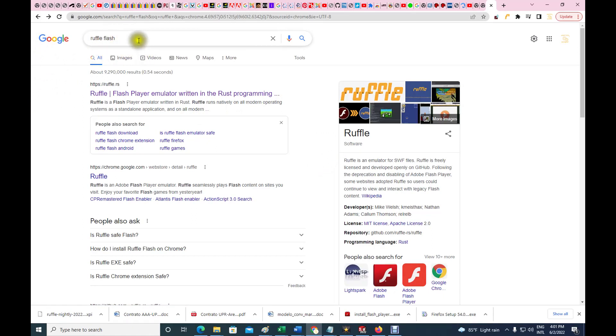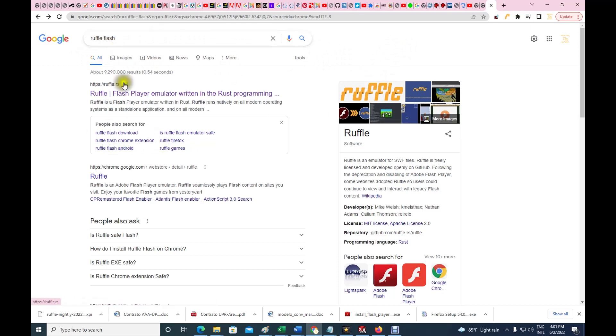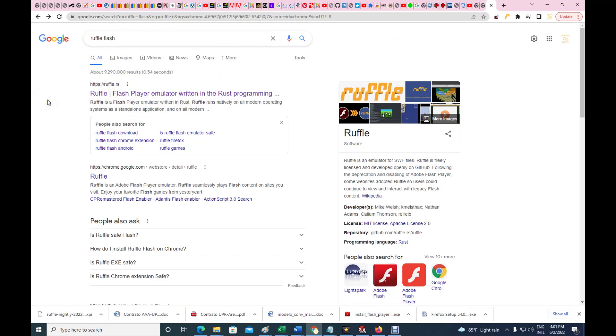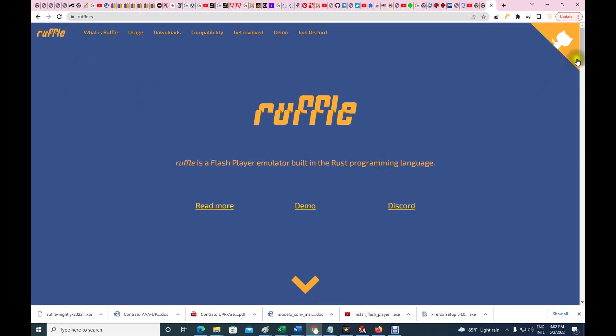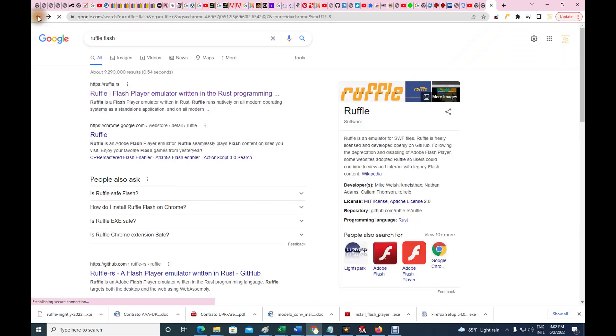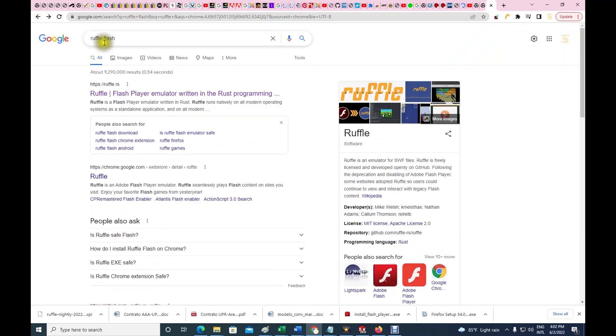I'm gonna try this Ruffle Flash player emulator, and I'm using Google because what I'm gonna do is modify Firefox. So I'm gonna download the emulator right from that web page. You can simply put Ruffle Flash and that will show up.